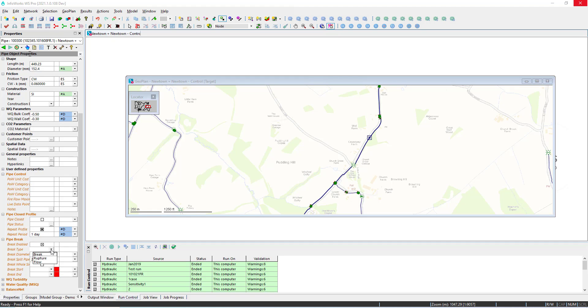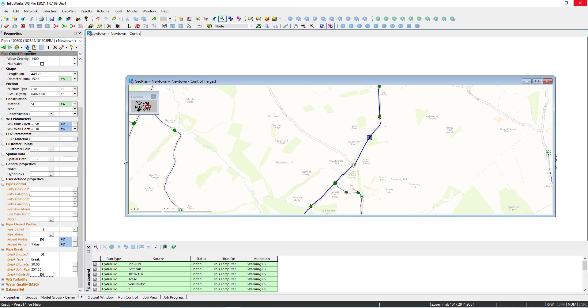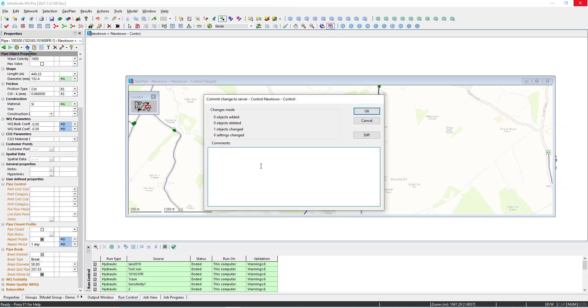A break picker allows the user to choose the pipe in the network and specify the type of burst. So here we have a pressure dependent burst from an orifice of 50 millimeters.